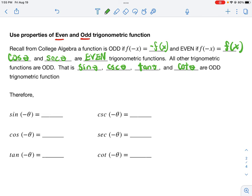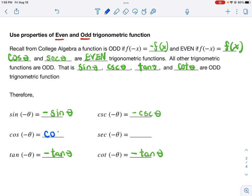Using this property, for odd functions replacing theta with negative theta gives the opposite. Sine of negative theta equals negative sine of theta. Similarly, cosecant of negative theta equals negative cosecant of theta. Tangent of negative theta equals negative tangent of theta, and cotangent of negative theta equals negative cotangent of theta. For the even functions: cosine of negative theta equals cosine of theta, and secant of negative theta equals secant of theta — no sign change.